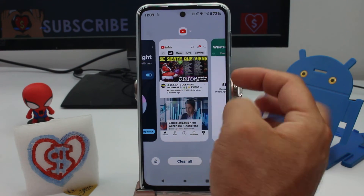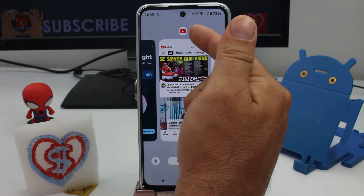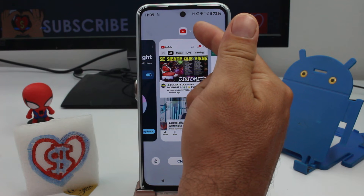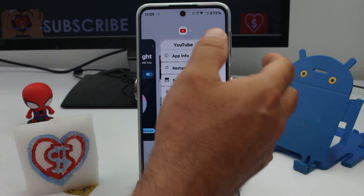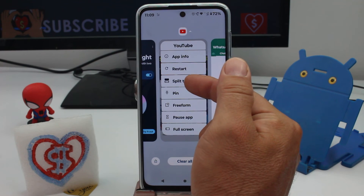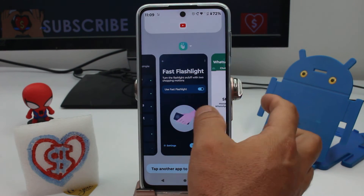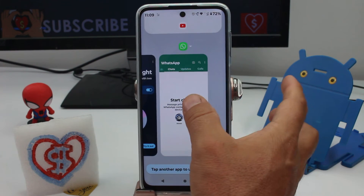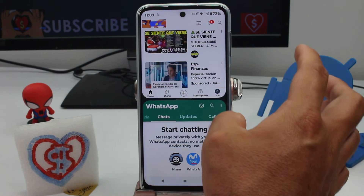For example, I want YouTube on top, so I go to it in the multitasking menu. I tap the little square with the arrow pointing down, and here is the option called 'Split Top.' That puts it on top, and the second app you activate will go to the bottom.